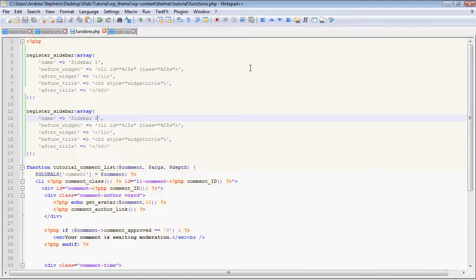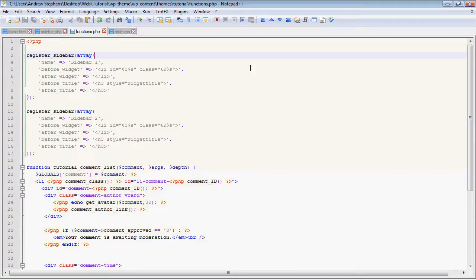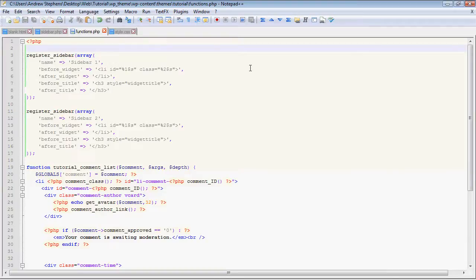Now, one thing I should have noted last video, I know I talked about how older versions of WordPress don't support the register sidebar function. Technically, you should put all this in a if function exists register sidebar conditional, and you can do that, but I wouldn't. It encourages people to upgrade their WordPress.